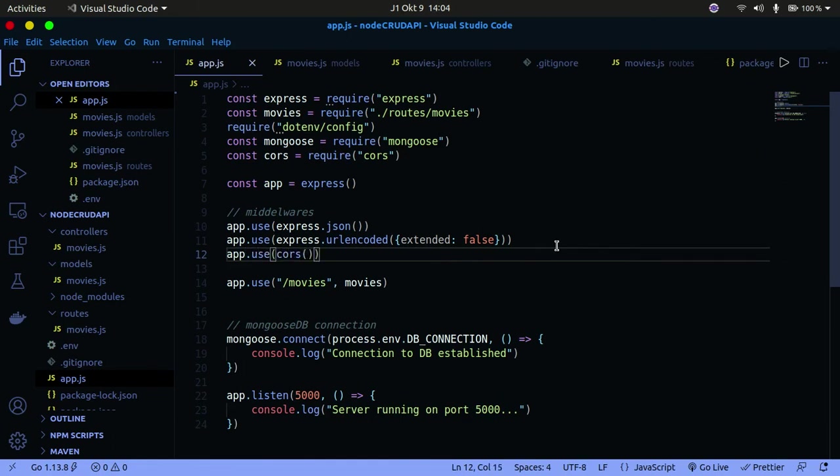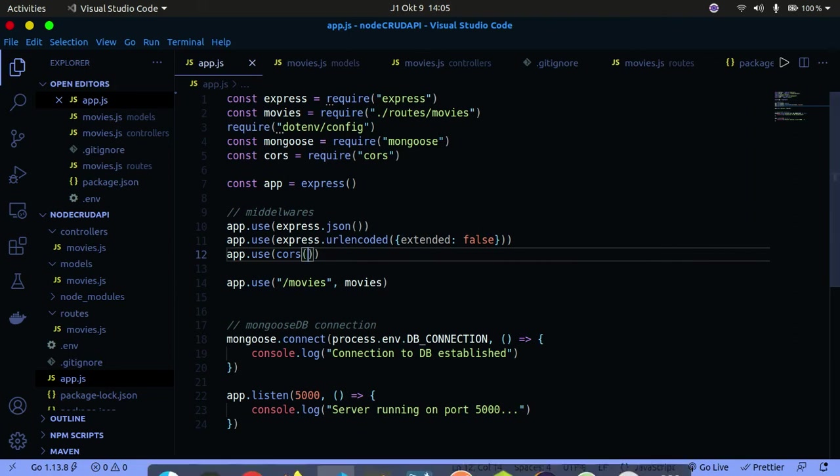You have to say app.use and then pass in CORS, and you call it. There are different parameters you can pass in here like origin and other stuff. I'll leave the link to the official documentation in the description below.